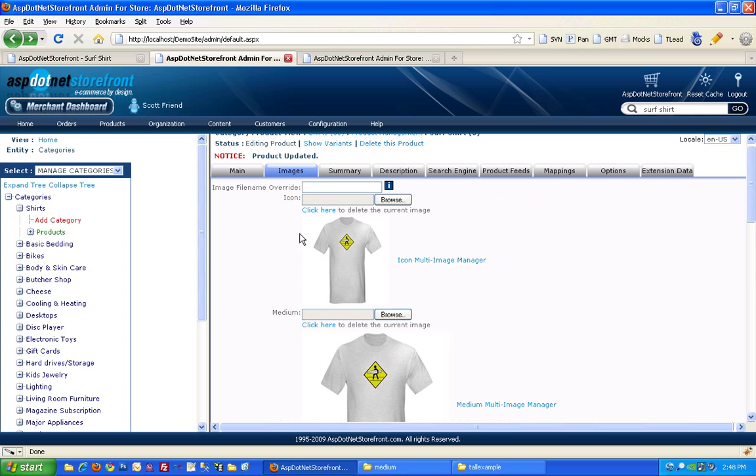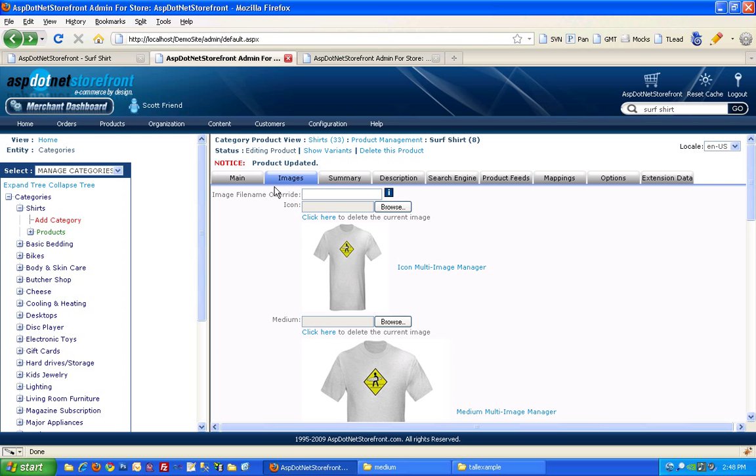Now if you want to upload different color images for your product, you'll have to set up different colors. So this product right now is just a simple, straightforward product.